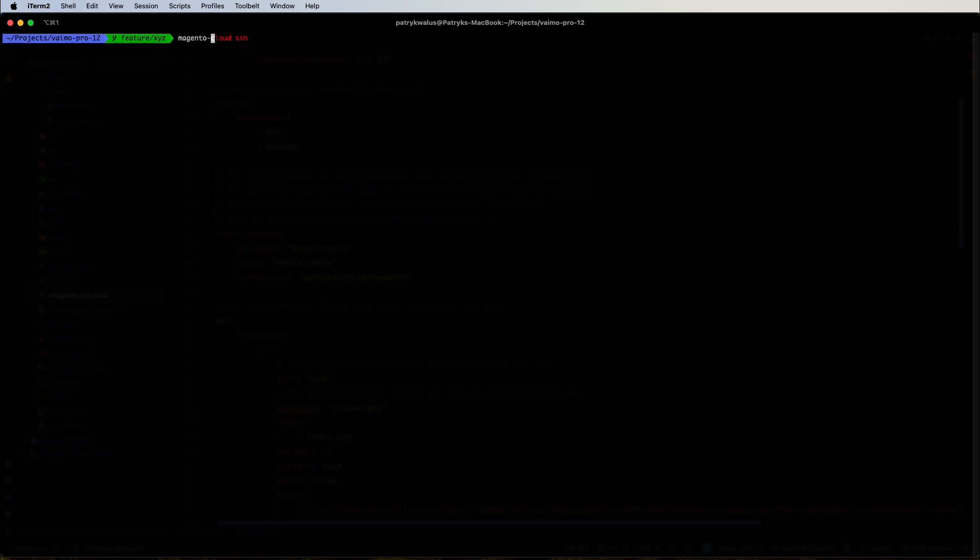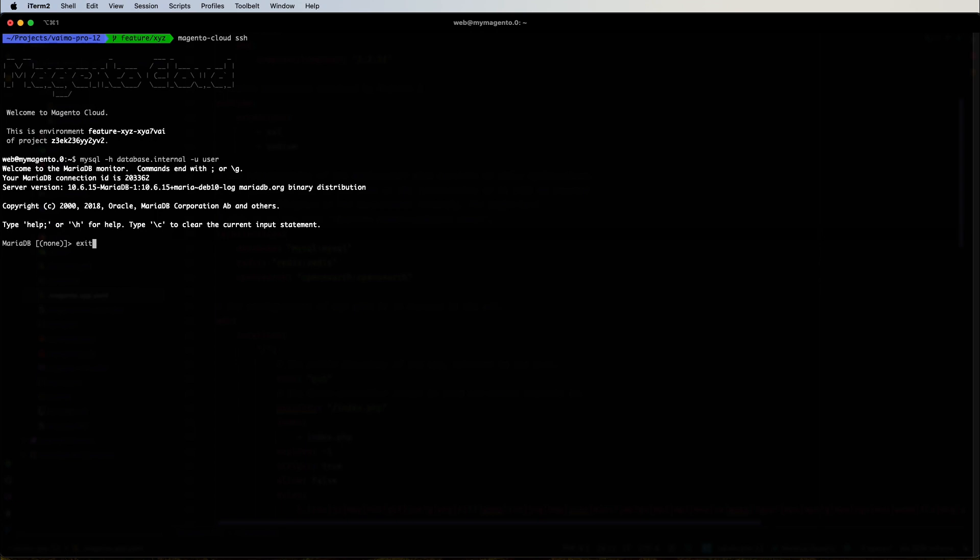Let's first try connecting with 'magento-cloud ssh' and use the relationships command to get all necessary information to connect to MySQL. I've already retrieved it — the host is 'database.internal', the user is simply 'user', and there is no password — so connecting to our MySQL instance works without any issue.